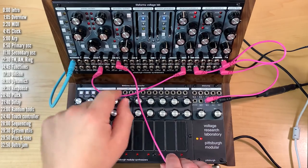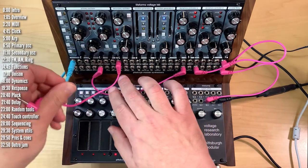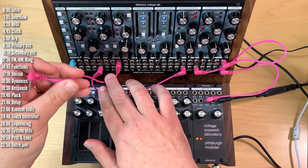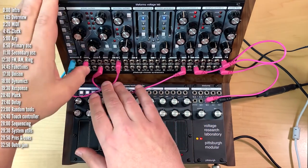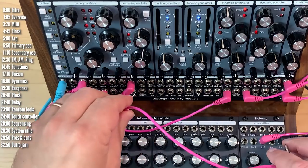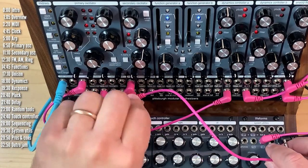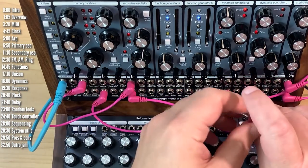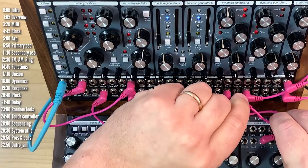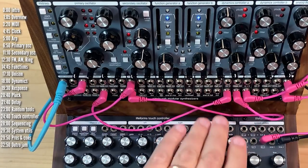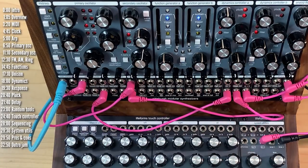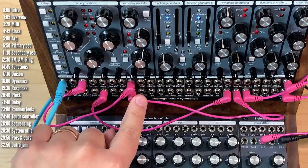So I'll patch the CV into the pitch of the primary oscillator over here. Then I'll use gate to trigger dynamics. Let's plug this into here. Okay, so you can see it's already doing its thing.